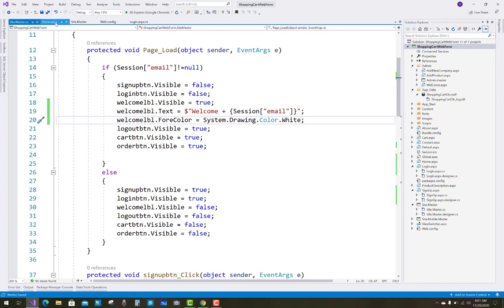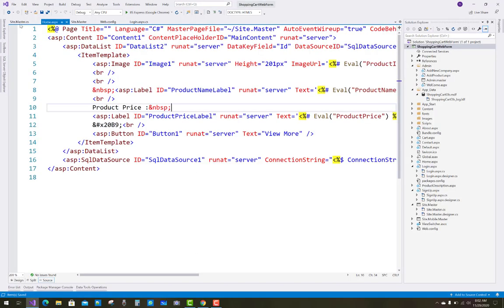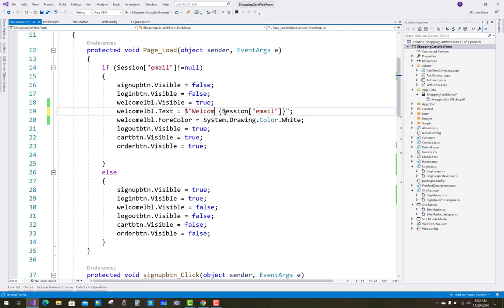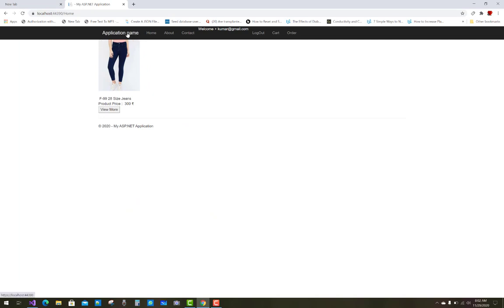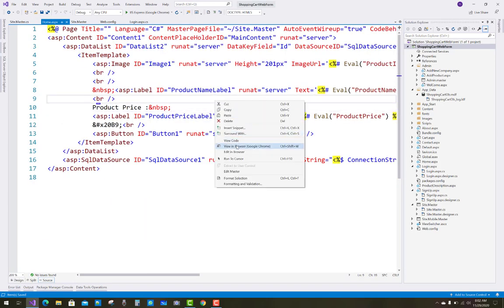Run your project again to see the output. After login, you see 'Welcome' plus the email — kumar at gmail.com. It looks odd with the plus sign, so remove the string concatenation and just use 'Welcome' with the session variable. Logout and login again to verify.